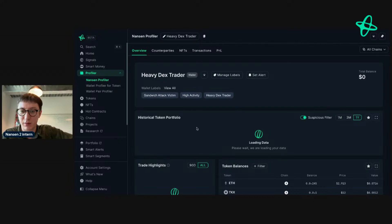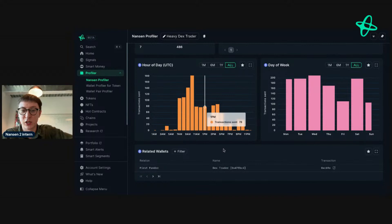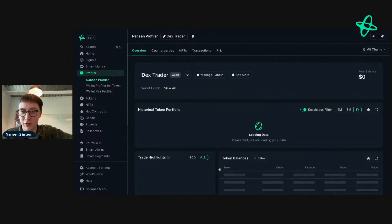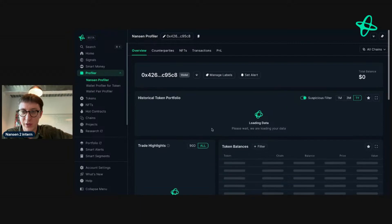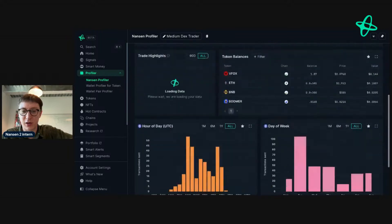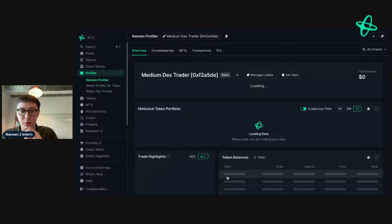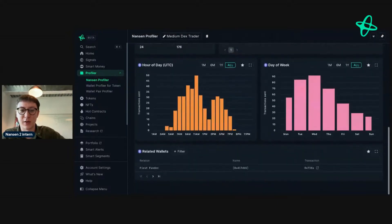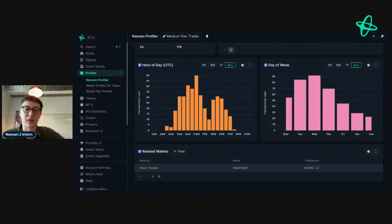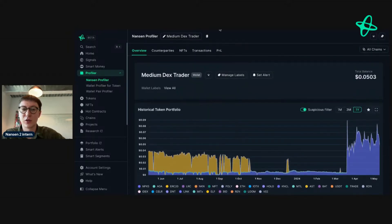I'm curious to see who this DEX Trader is and who their first funder is - maybe they're a fund. Going to related wallets, scrolling down to the DEX Trader. Sometimes you find something interesting, in other cases you go down a rabbit hole. Sometimes you can find things like 'first funded this address on Farcaster' - it could be a fund, it could be an exchange - and that gives you insights into the behavior of the address.